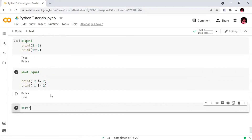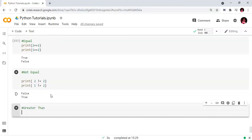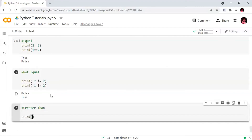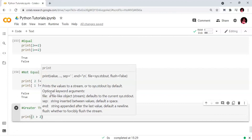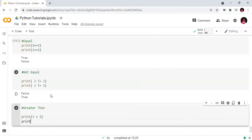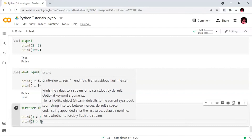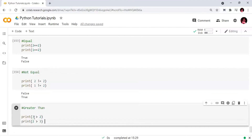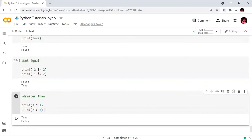Next is the greater than operator. We print: 3 > 2 — the output is True. Then we print: 2 > 3 — the output is False.